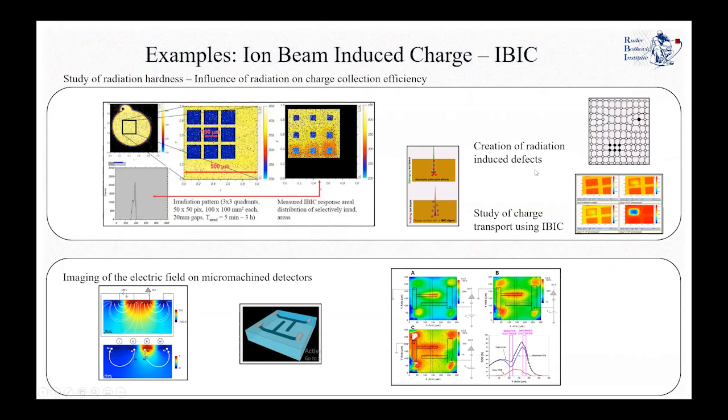Another study with IBIC uses different energies to probe different depths and make an imaging of the electric field of various micromachined detectors. One can study in 3D the electric fields, both in lateral scanning but also in depth by varying the energy of the beam and achieving deeper information.